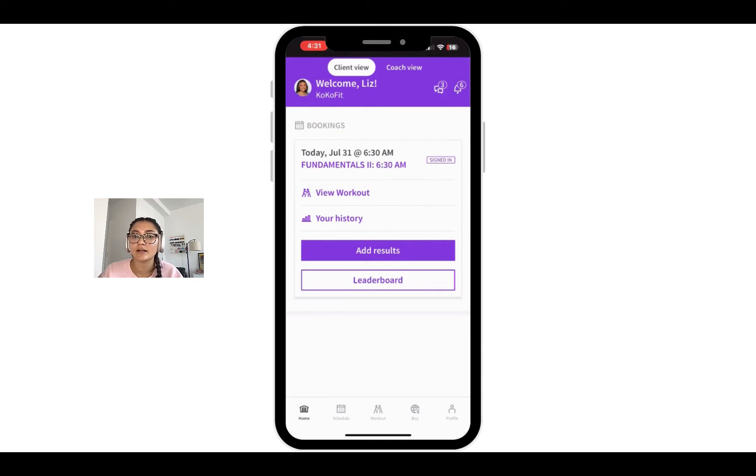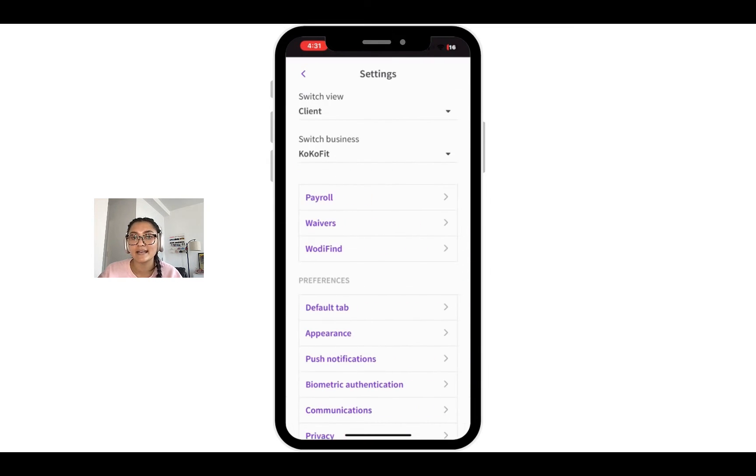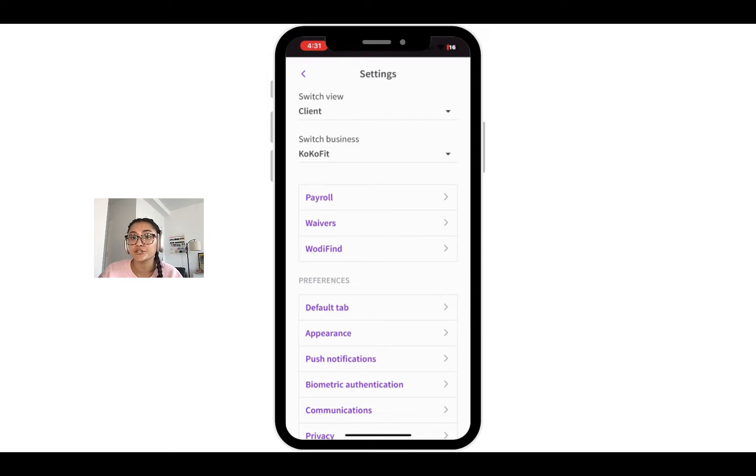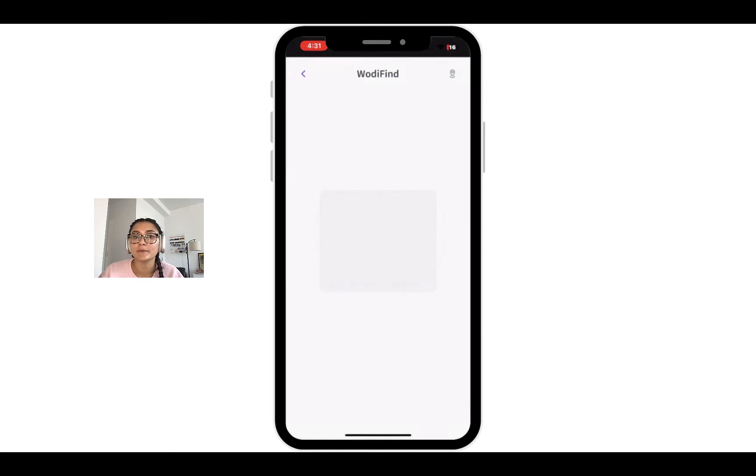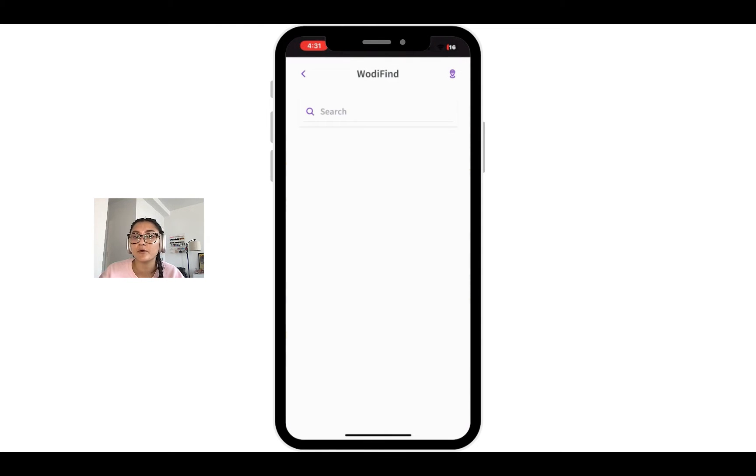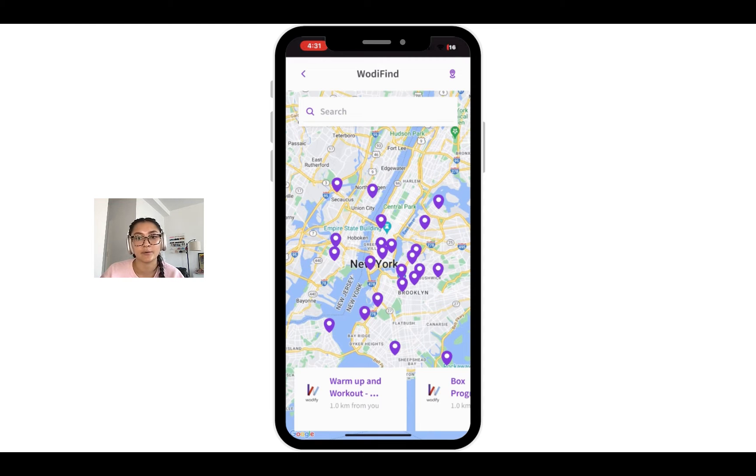you'll click on the profile tab and then click settings, make sure your location is enabled, and then you'll be brought to a view of all the Wattify-powered fitness businesses near your current location.